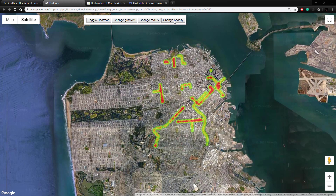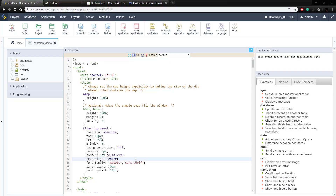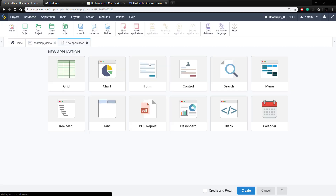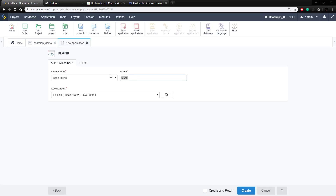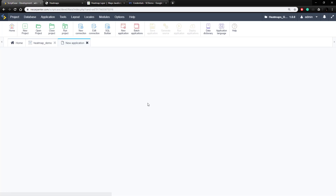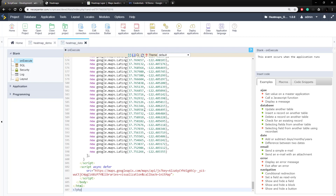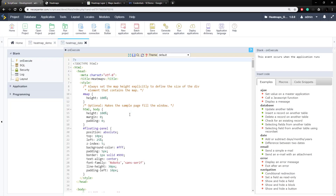Now let's look at how to do this with real data instead of demo data. We're back in our Scriptcase development environment and the first thing I want to do is copy all of this code we created, because we're going to use it all again with just a few modifications to use data from our database. Let's set up a new blank application for this, create it, copy the code in, and save it for now — but first we need to look at our data set up in our database.